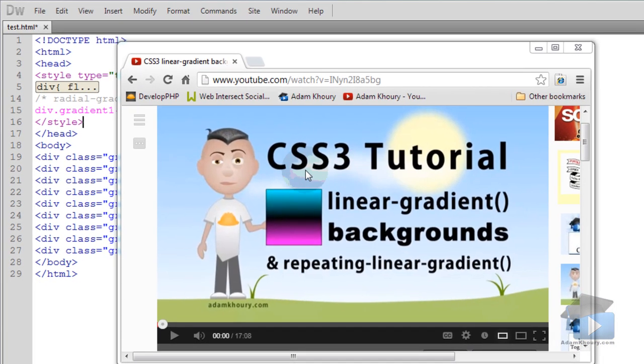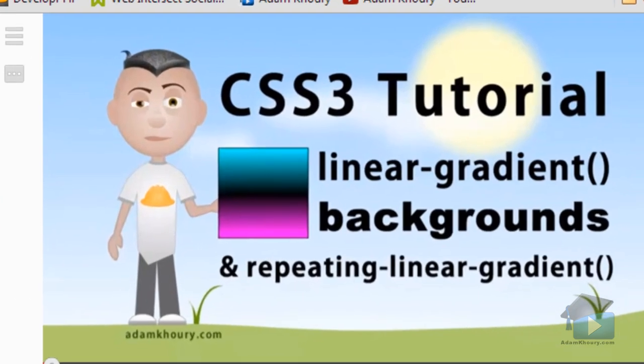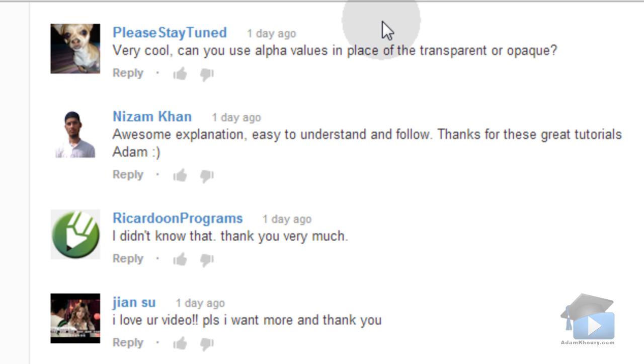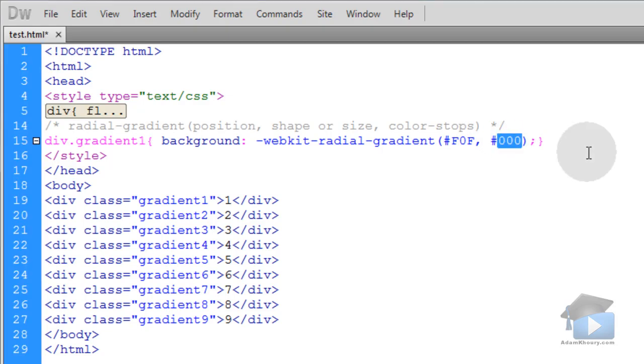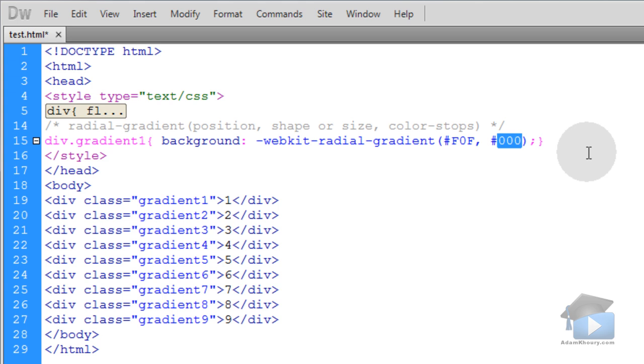Here we are at YouTube for the last video that I put up for the linear gradients, and this is the question that one of you guys asked. It's from user please stay tuned. They wrote, very cool. Can you use alpha values in place of the transparent or opaque? And this is the question I want to answer here. Yes, you can use RGBA or HSLA colors. HSL colors are new in CSS3. RGBA or RGB colors have always been around. You can use red, green, blue color values to get any color you want. And you can also put a fourth parameter, that's the A, that stands for the alpha setting of the color. So you can set it to have half transparency if you want, or any transparency setting. You can use HSLA or RGBA color values to get the alpha setting if you don't want to use the transparent keyword to make it fully opaque.